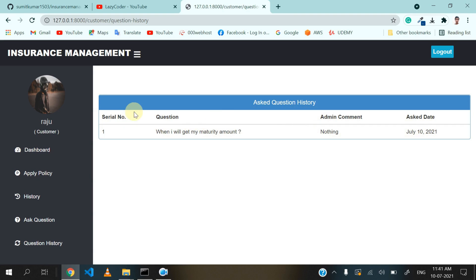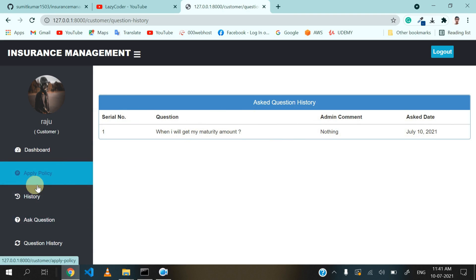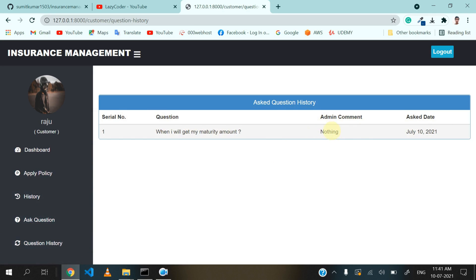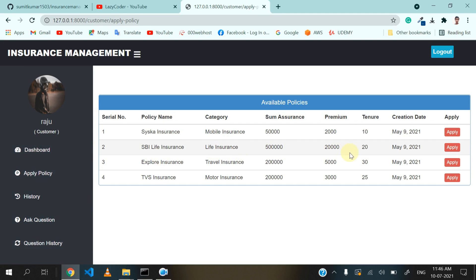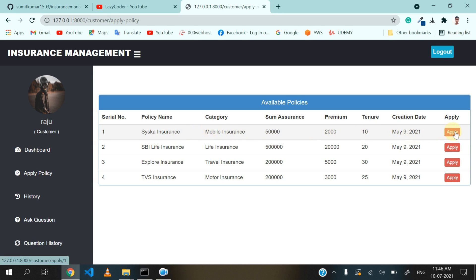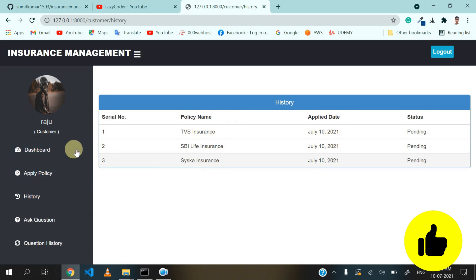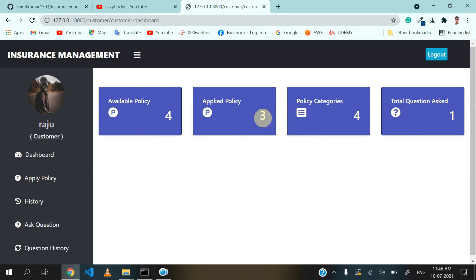Now I will log in with the admin account to approve or reject this policy and also add a comment. Let's apply for one more policy first so that admin can approve one request and reject another. Let's apply for this insurance also and click on apply button. Now there are three applied policies — you can see this on the dashboard also: applied policy is showing three. Let's logout from the customer account and login as admin.